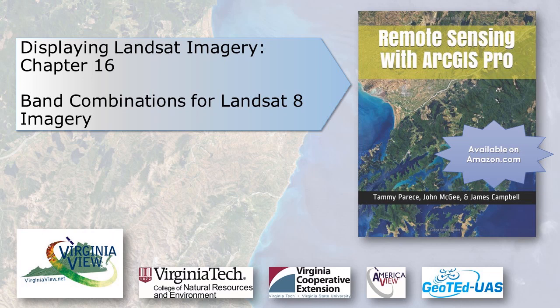This video was developed in partnership with the Virginia Geospatial Extension Program and Geoted UAS. Its contents are solely the responsibility of the authors and do not necessarily represent the official views of AmericaVue, the USGS, or other partners. The mention of trade names or commercial products does not constitute their endorsement.